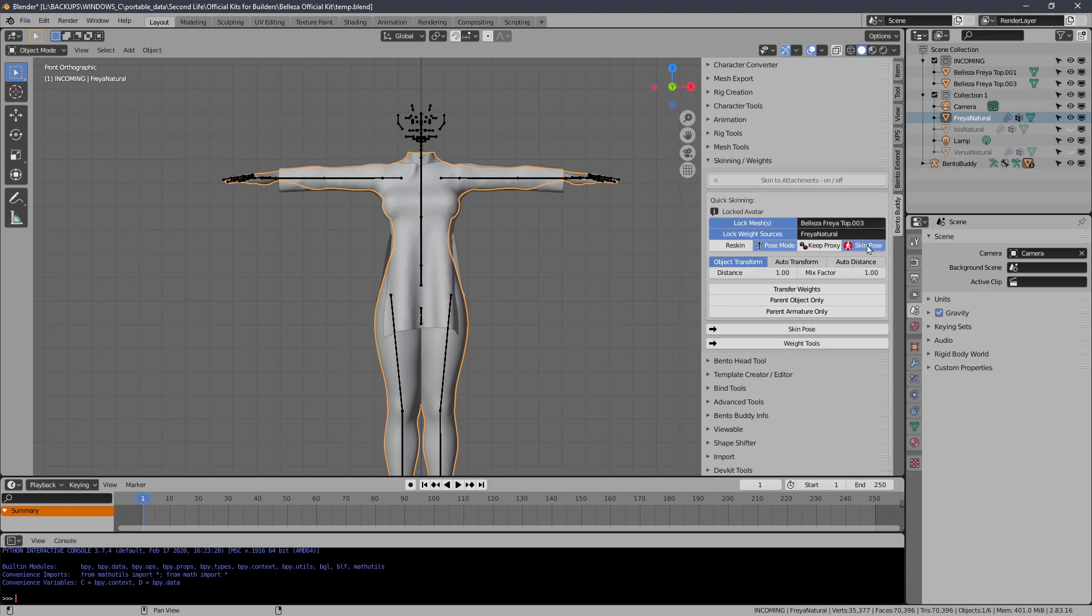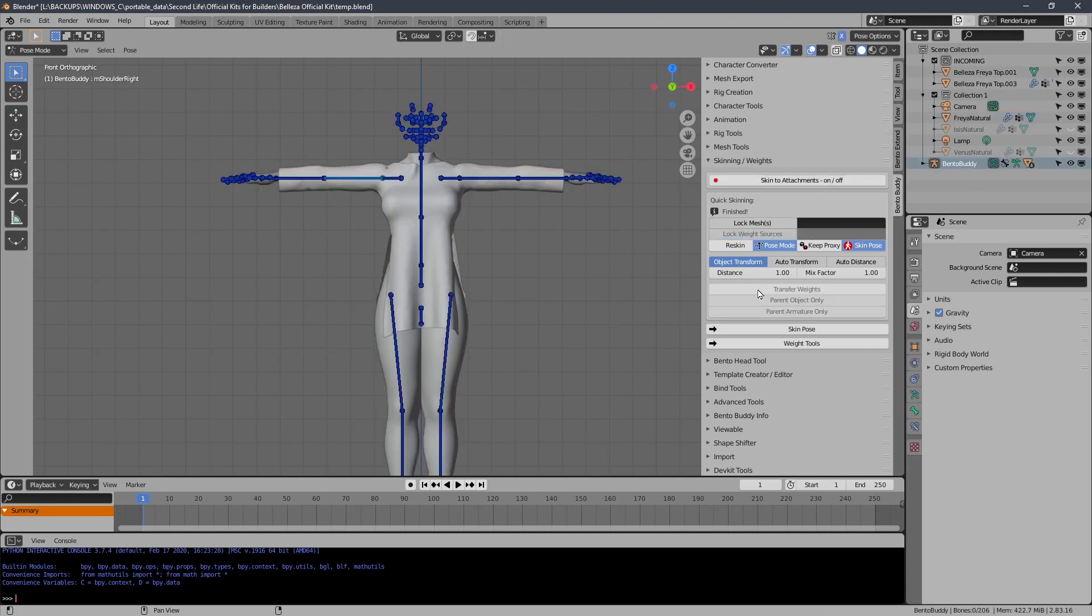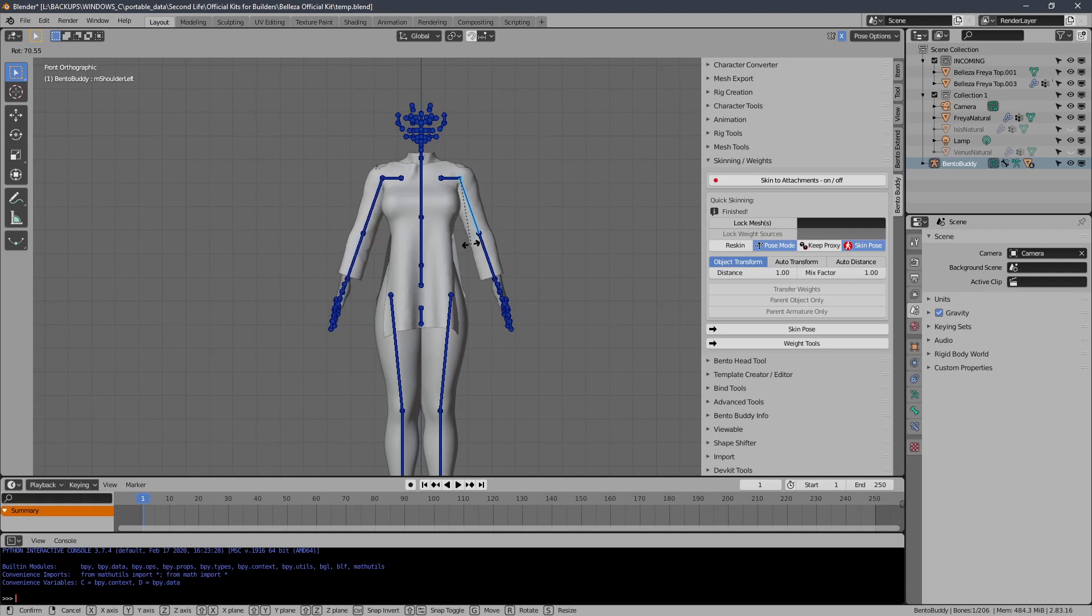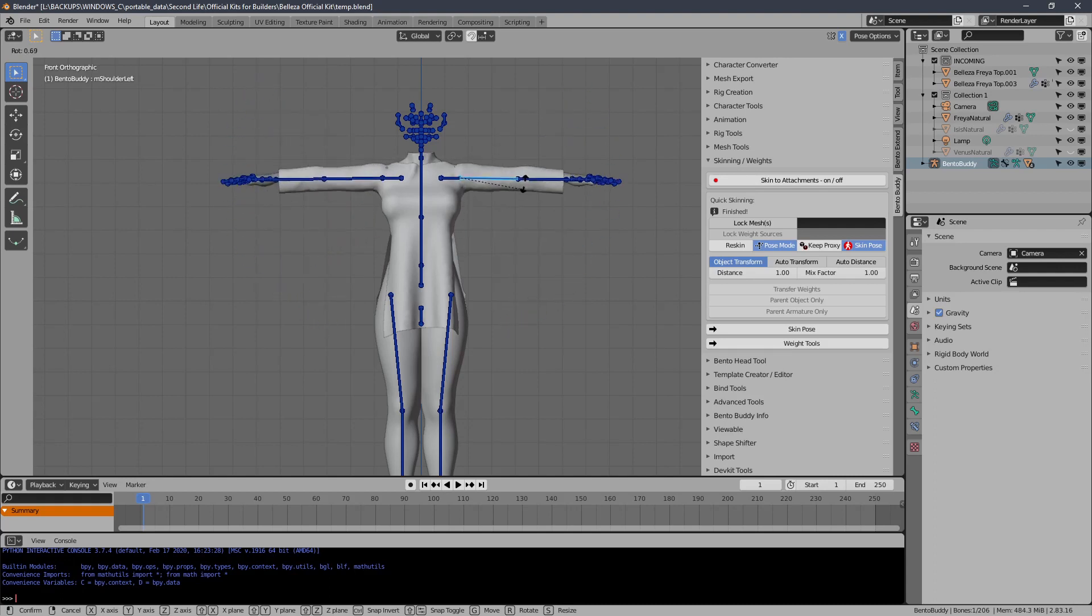Make sure skin pose is enabled. This is disabled by default. Enable this and transfer the weights. This will freeze the garment in the new and proper rest pose.